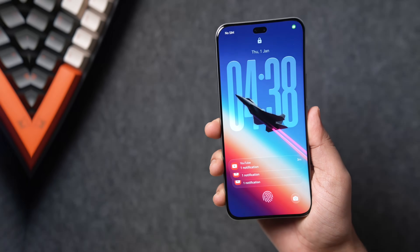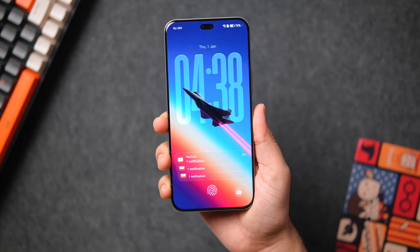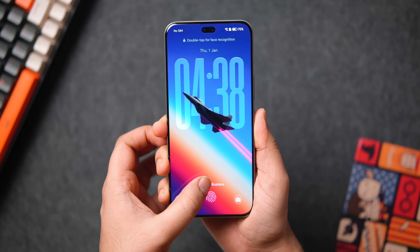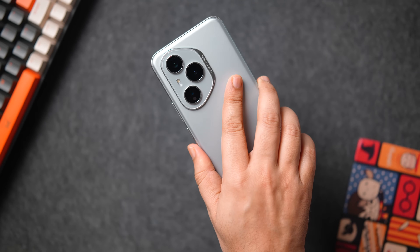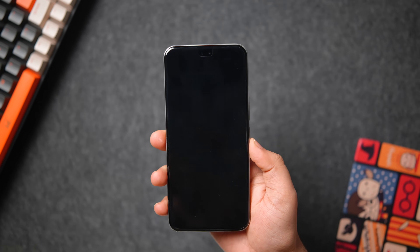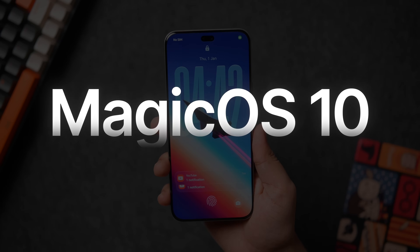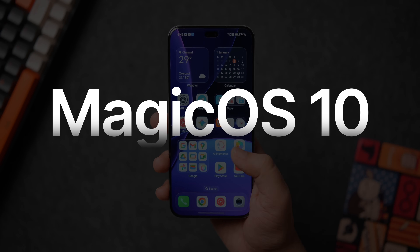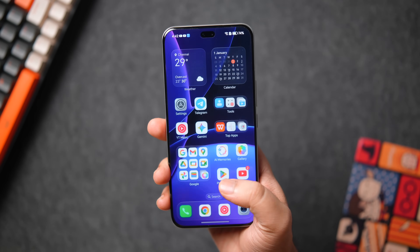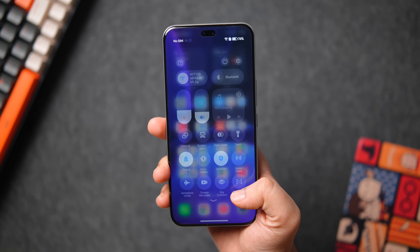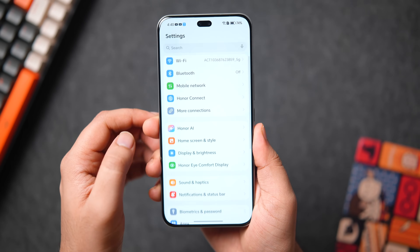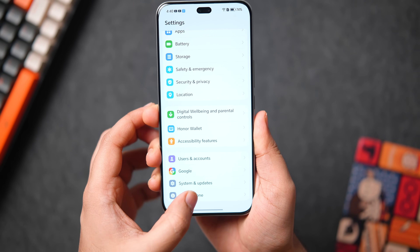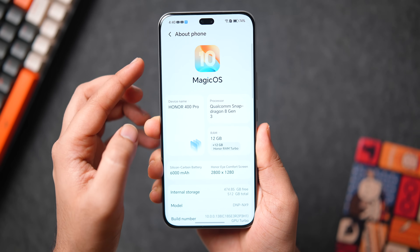Welcome back, everybody. Today we have the Honor 400 Pro, which is running the latest Magic OS 10 based on Android 16. Since a lot of you asked me to make a video on this specific UI, I bought this Honor phone which currently runs the latest version of Magic OS so I can explain all its features and customizations.